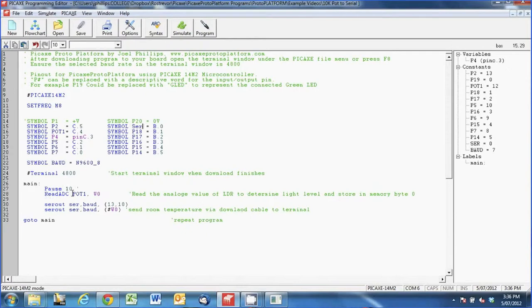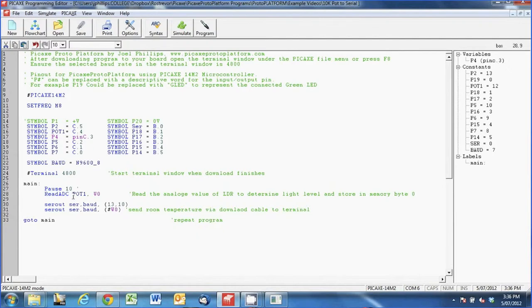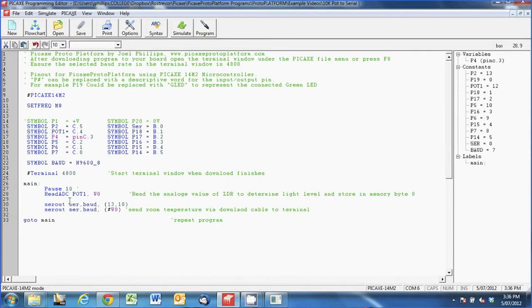This one here is saying read ADC pot 1. Now read ADC is going to return a value for us between 0 and 255. So there's 256 positions I guess, or numbers that could return from start to finish on the rotation. We can make that a little bit larger by using one called read ADC 10, but we don't need to do that for today's demonstration. So that's reading an analog voltage and it's changing to a digital number.